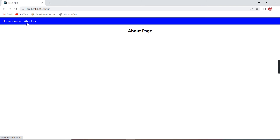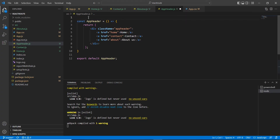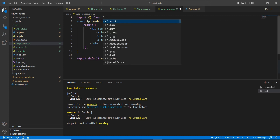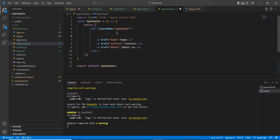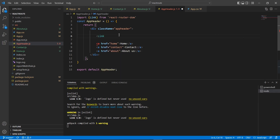Currently we don't have that much data so it loads fine, but for every click it's refreshing the page, which is not ideal. So instead of using an anchor tag, we can use the Link option provided by react-router-dom. To use it, we first have to import it from react-router-dom. Let me import Link and use the Link tag here.